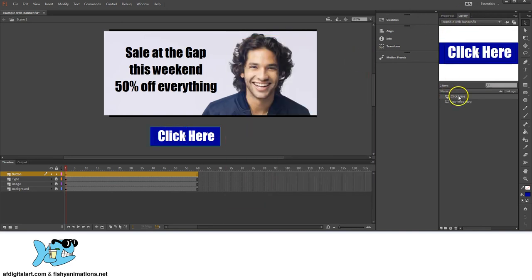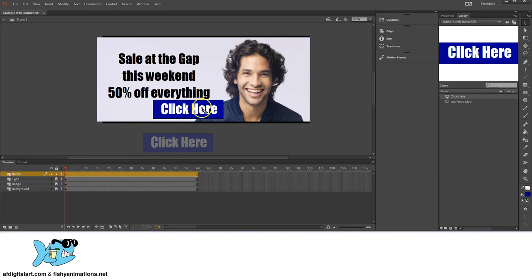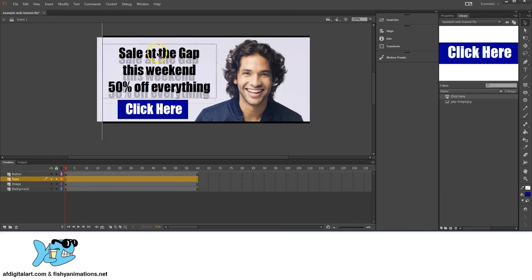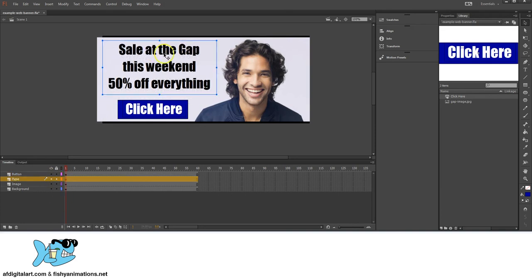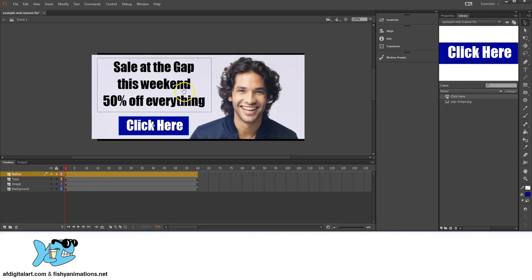On that layer I'll click, drag, and drop the button into place within our ad. Let's rearrange a few things — unlock the layers, move the text up a bit, and get the button positioned correctly.